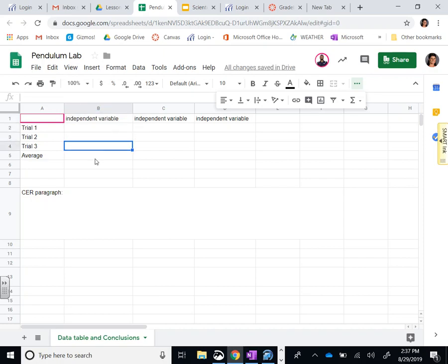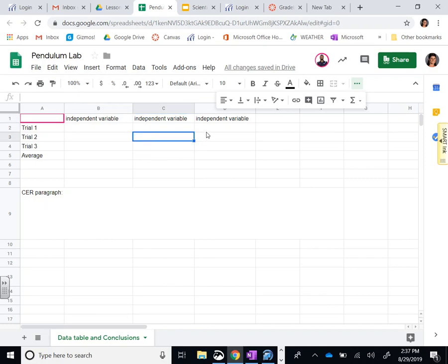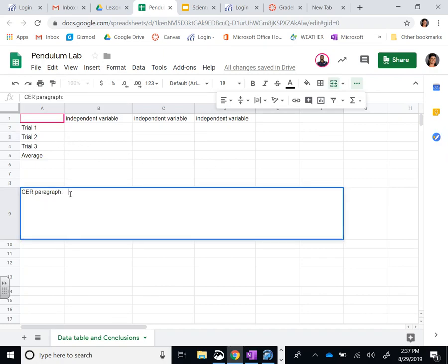You're going to then put their trials in, and if you want to have the averages, you'll add those in. I want to see that you can make a modified data table. I've got some of the information in there for you.